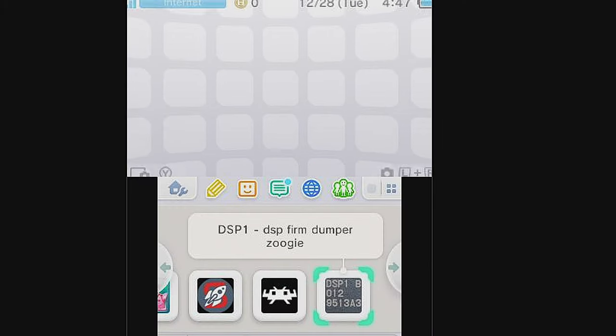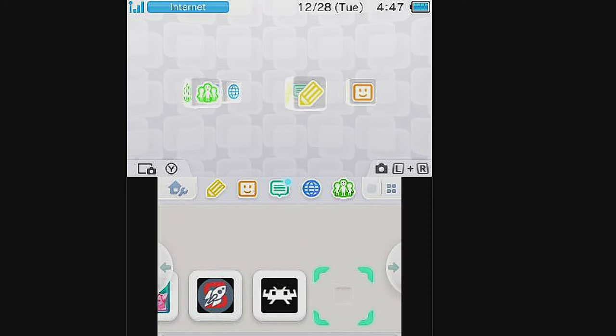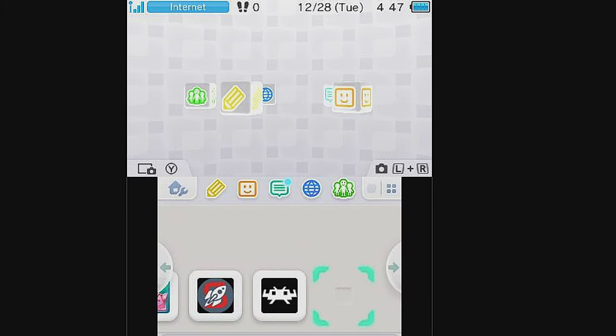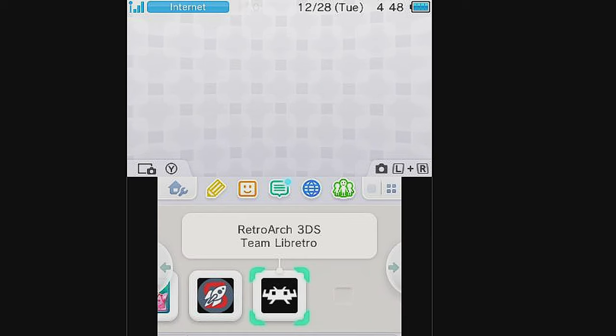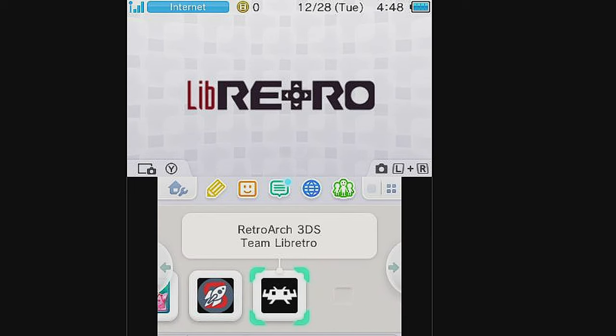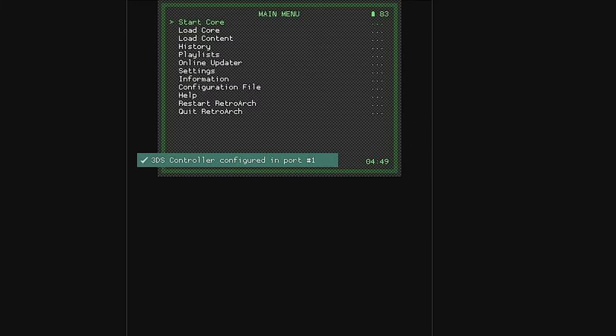Back at the main menu of your 2DS or 3DS system, use the D-pad to scroll over to RetroArch. Select it with the A button to launch it for the first time. Each time you launch RetroArch, you can expect to see a black screen for about 30 seconds. Once it's fully loaded, you'll see the RetroArch main menu in the top screen.